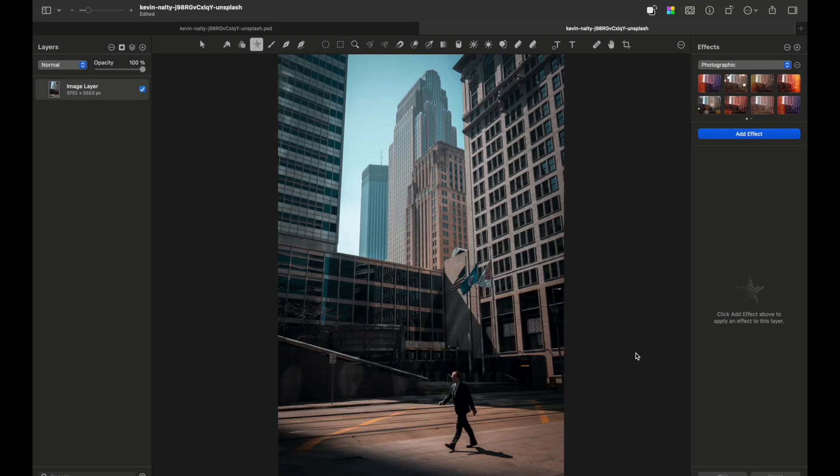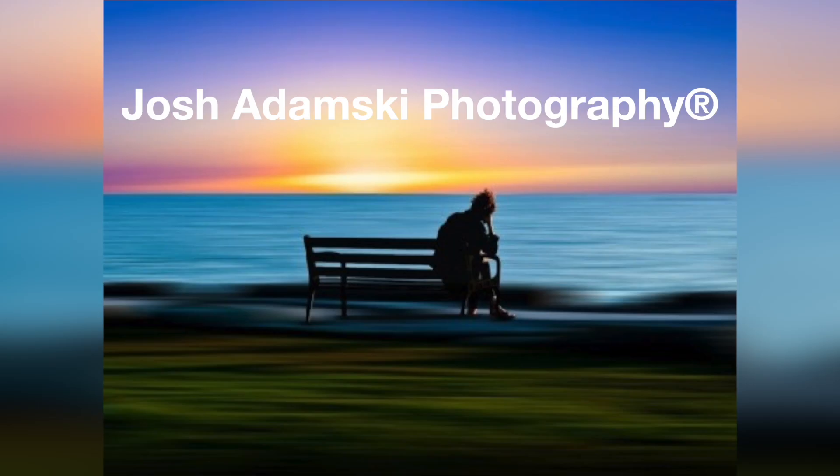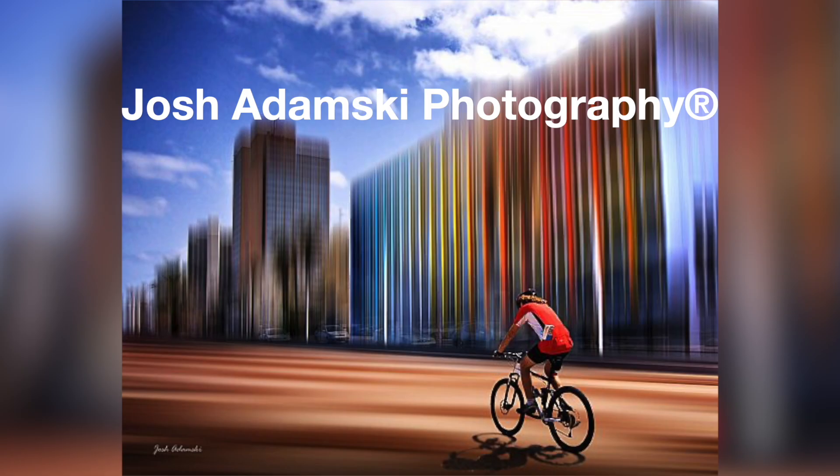Hello everyone and welcome back to the channel. Today I want to share a quick tutorial on how to achieve an Adamski effect in Pixelmator Pro. If you don't know what the Josh Adamski effect is, it's a blur technique applied to create an illusion of movement combined with a still subject, used by photographer Josh Adamski.